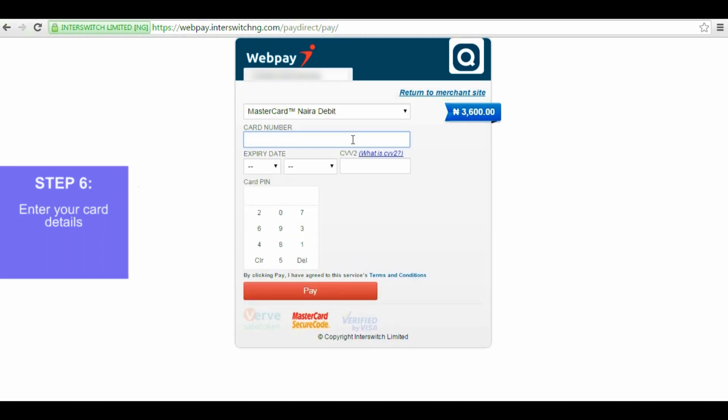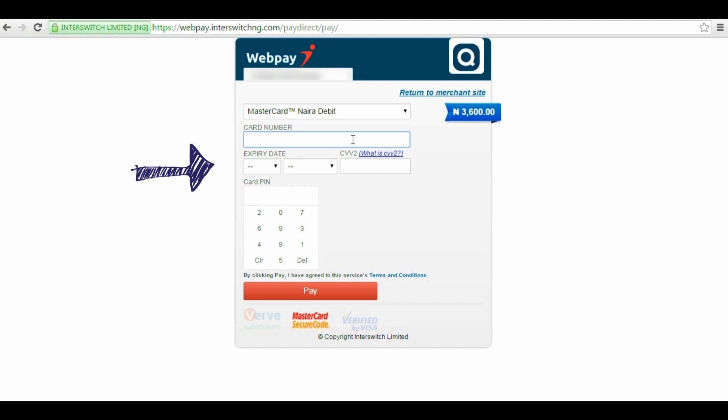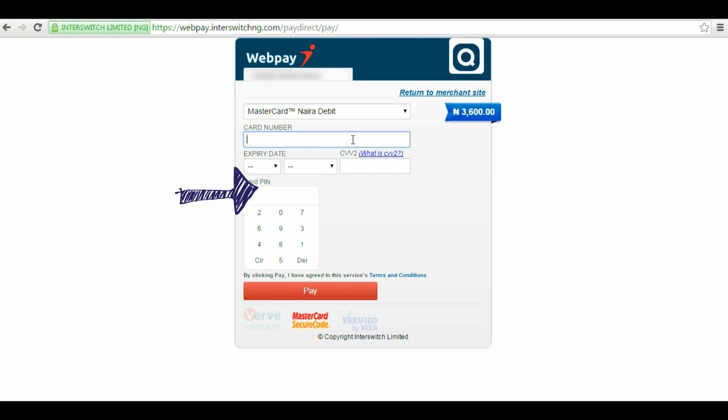Step 6. Enter your card details. This will then take you to a page where you enter your card details, which are your card number at the front of your ATM card, the expiry date, the CVV2, which is the three-digit number at the back of your ATM card, and your PIN.